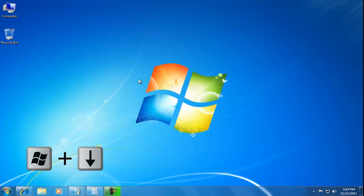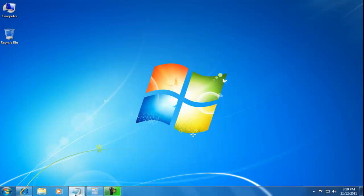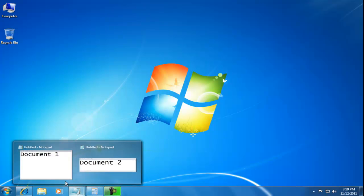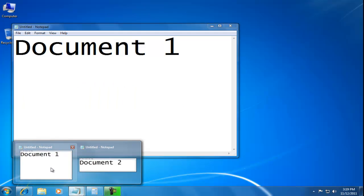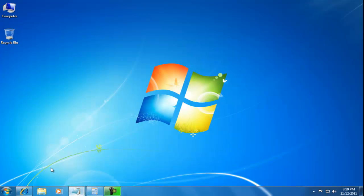Finally, the Windows and cursor down keys minimize the window. Let's open the document again.